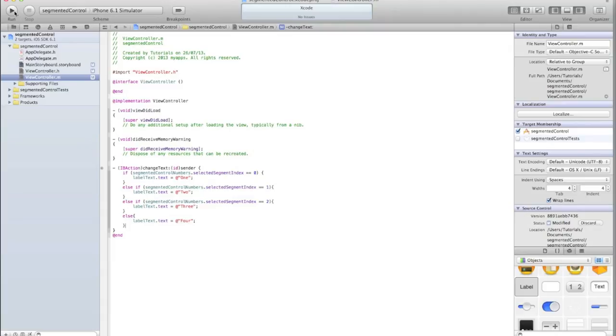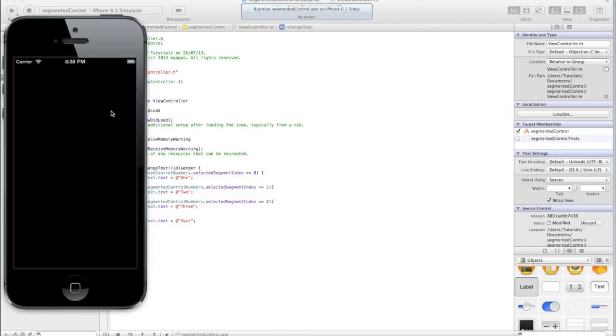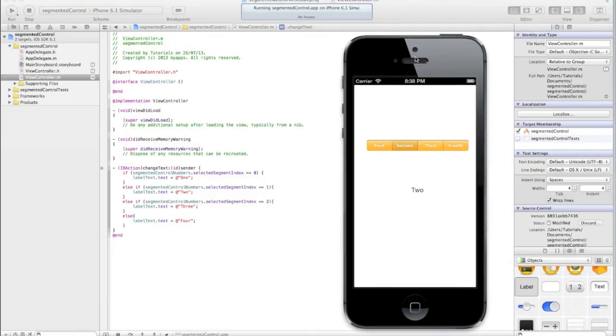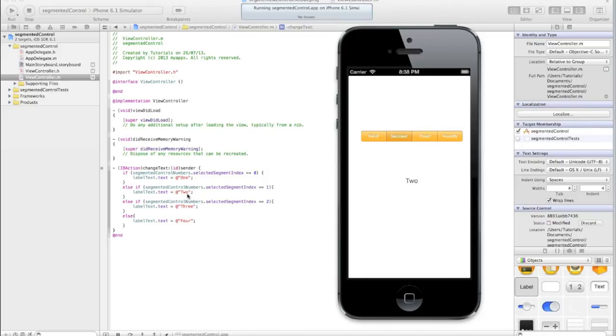So we've got no errors, so that's a good sign. Let's try changing the value of our segmented control. As you can see, when I go to the second one, it detects that the value has been changed, and runs this method. Then it says, if it equals one, and this is zero, one, two, three, so it equals one, then make the text of the label two. So that worked.